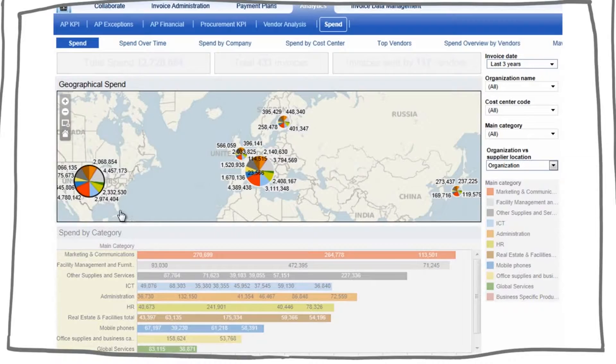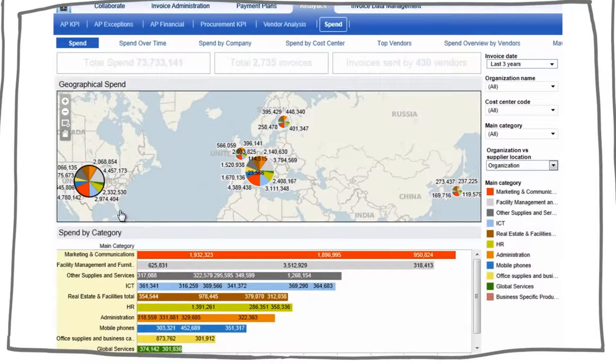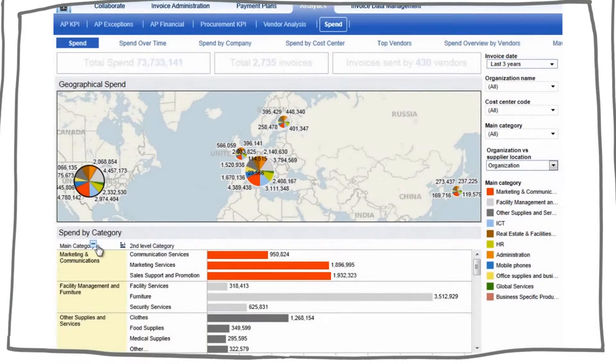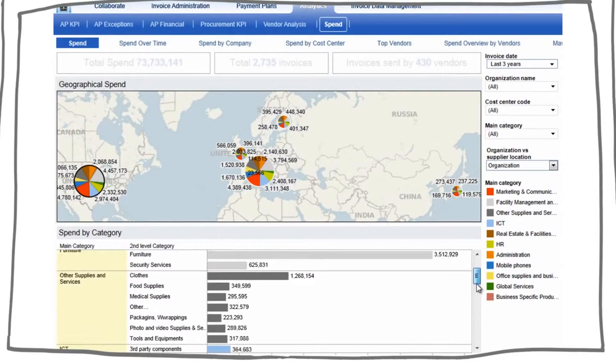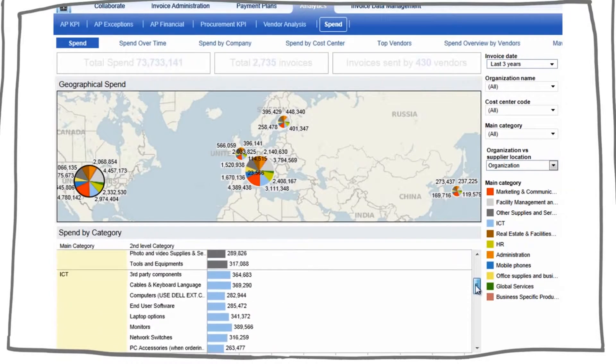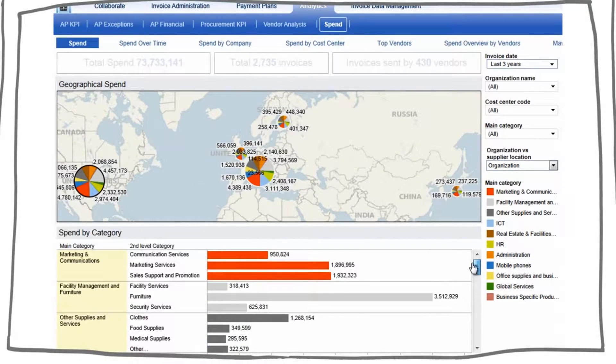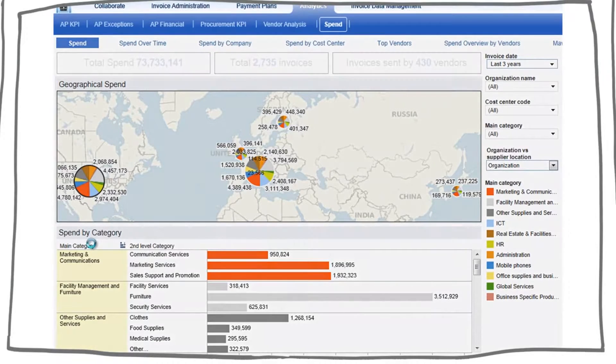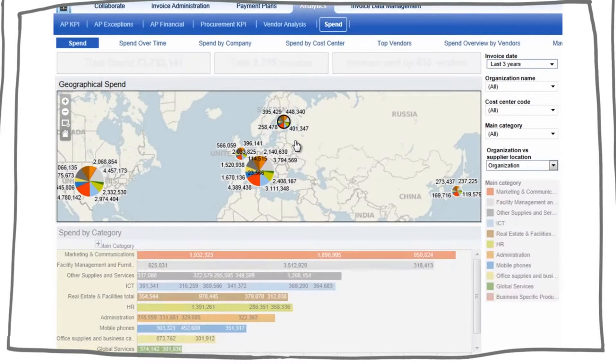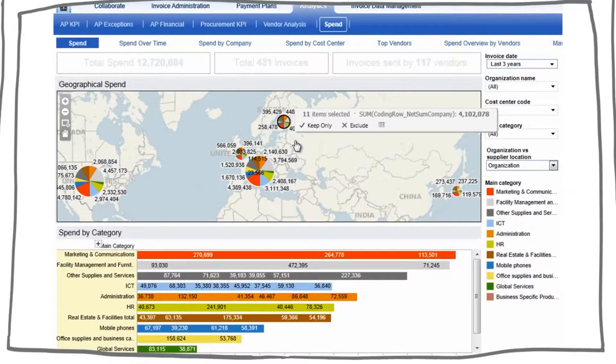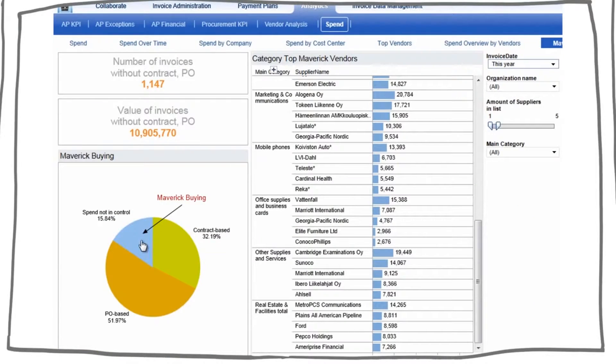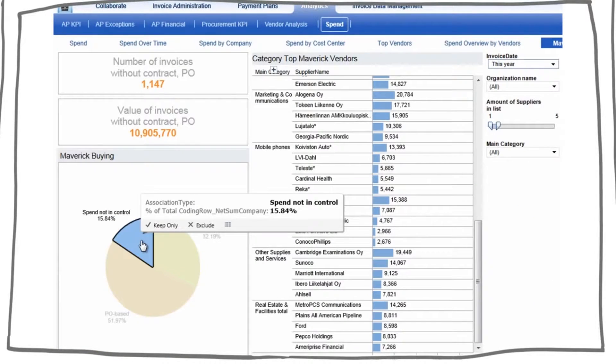With Basware, you have insights to all invoiced spend with real-time, category-level mapping. Drilling into purchasing categories gives visibility and control in subcategory level, and with the tool's interactive data filtering, you can slice and dice the data, for example by category, geography or business unit, and any other relevant dimensions.